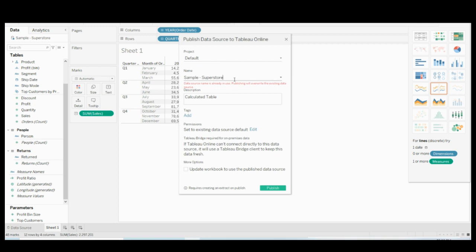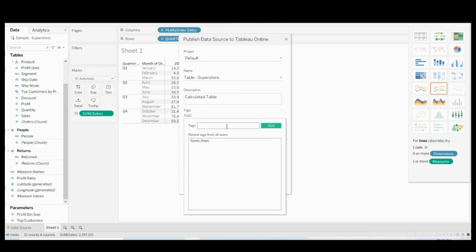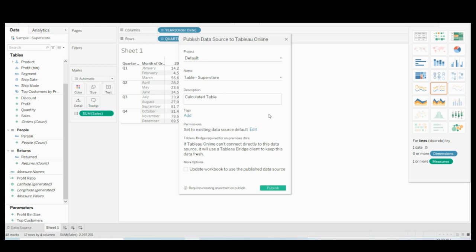Once connected and published, you will be prompted — for example, you may need to give a different data source name if the name already exists. You can give a name and add a description if you want. You can also add tags; it's not mandatory.